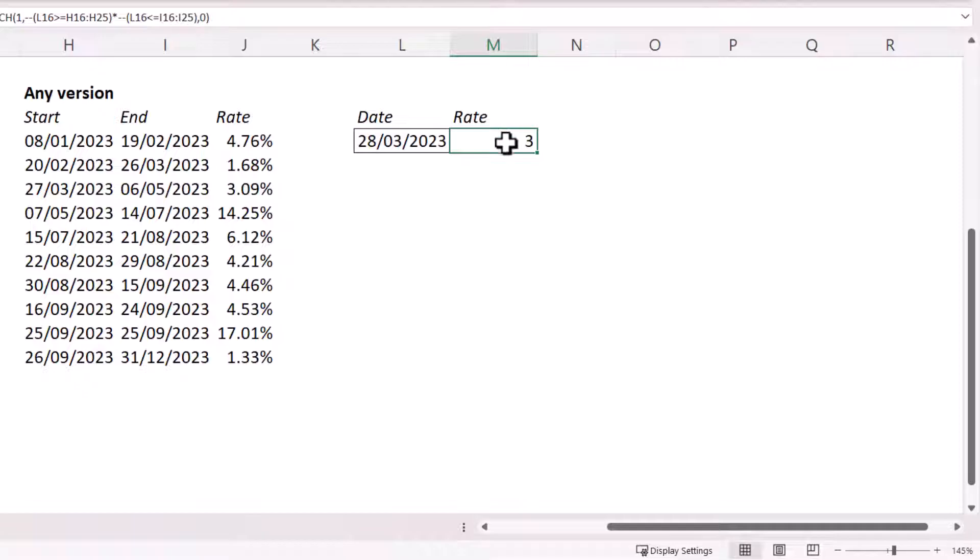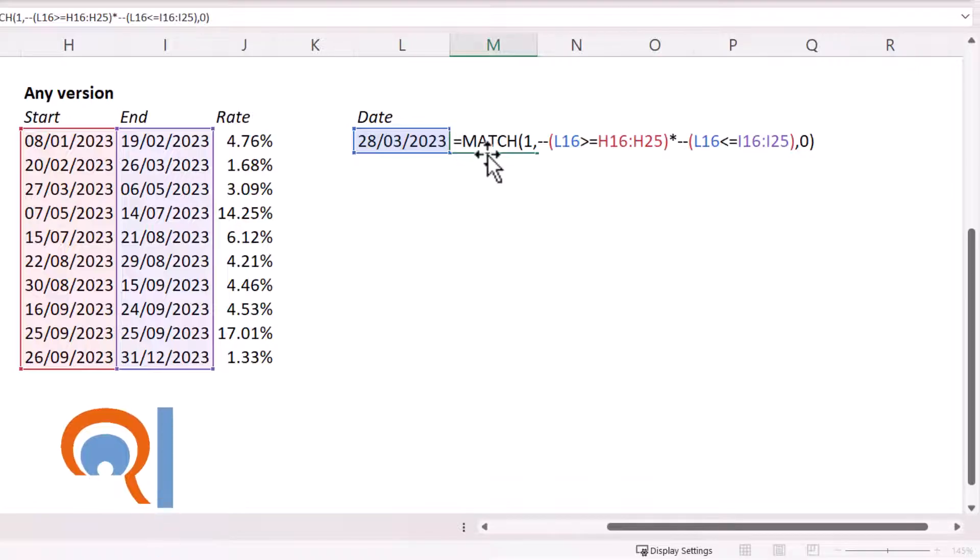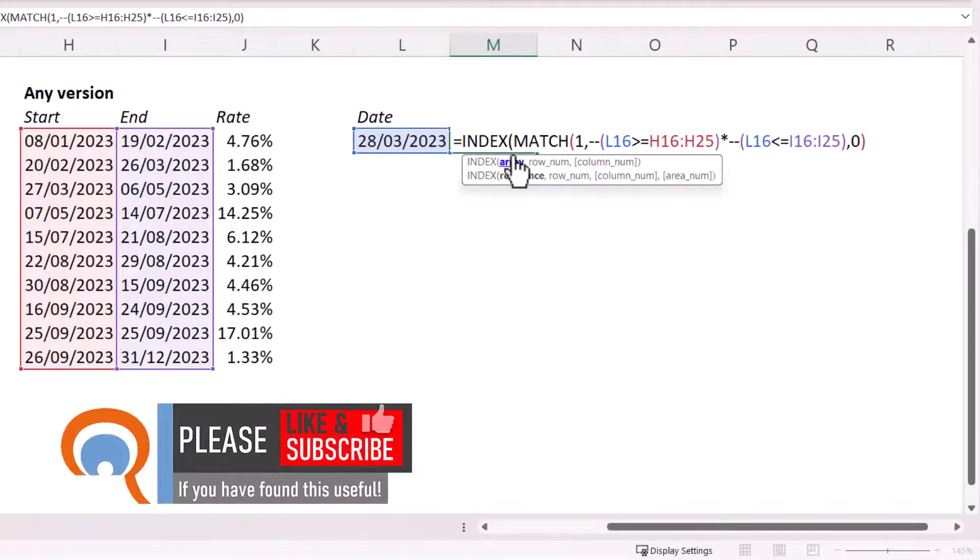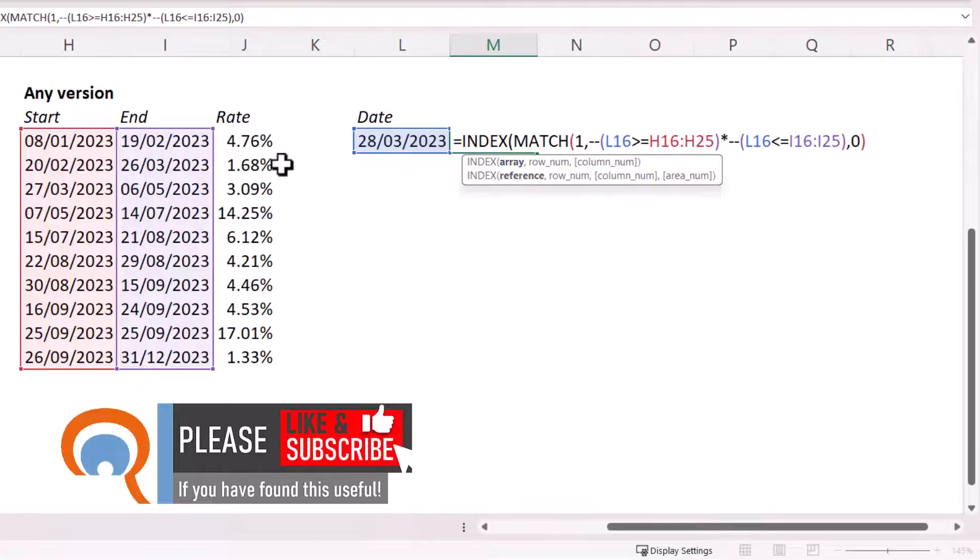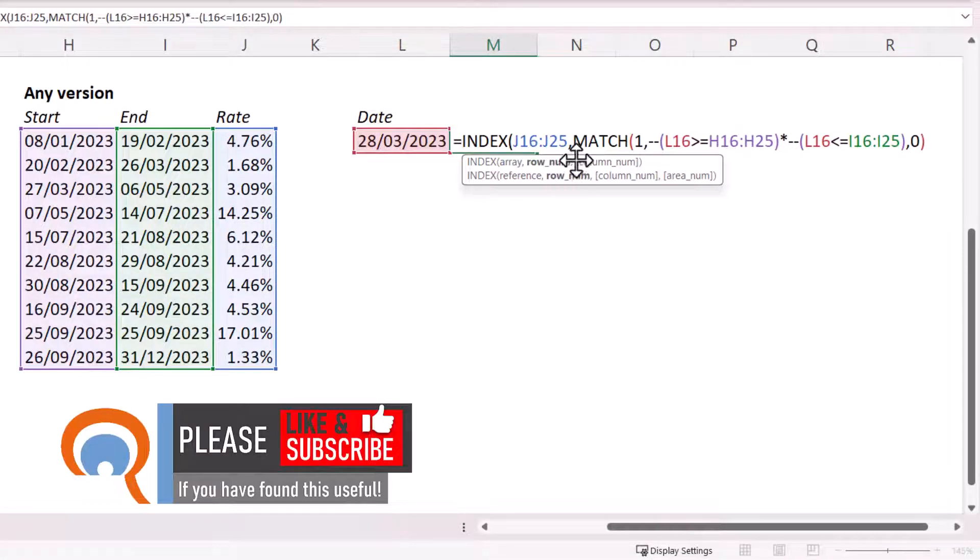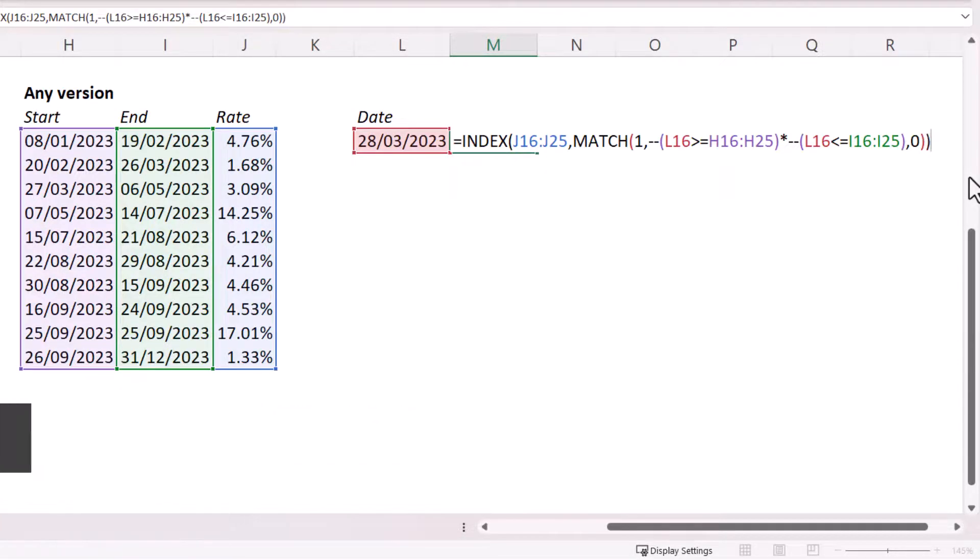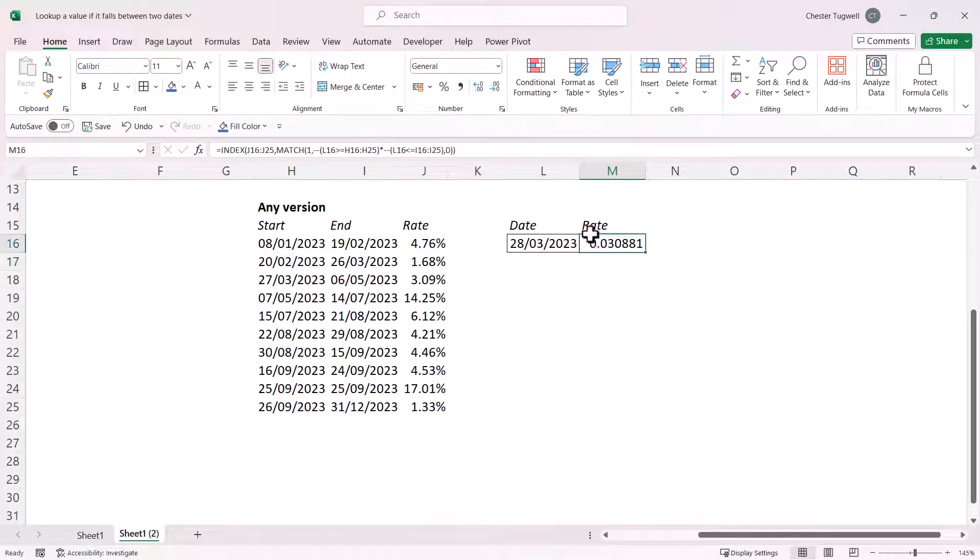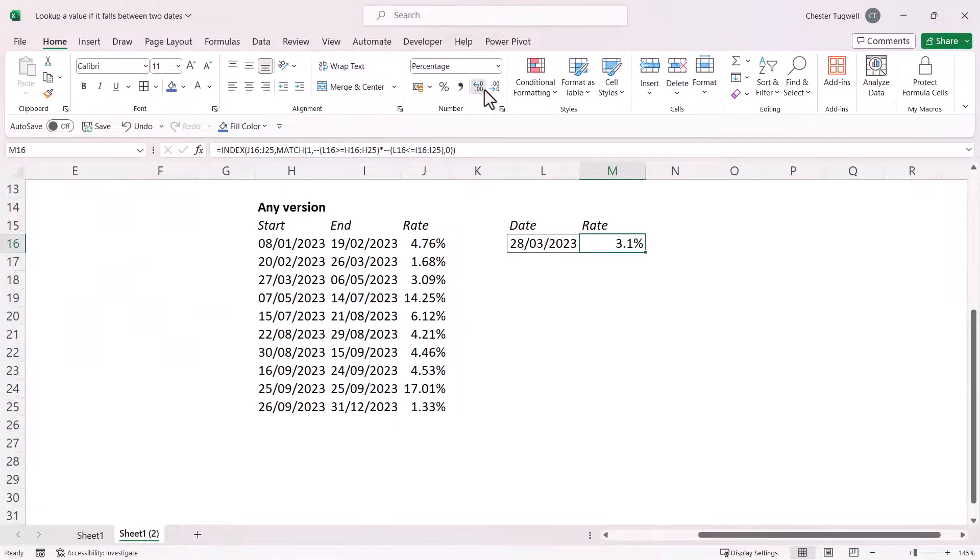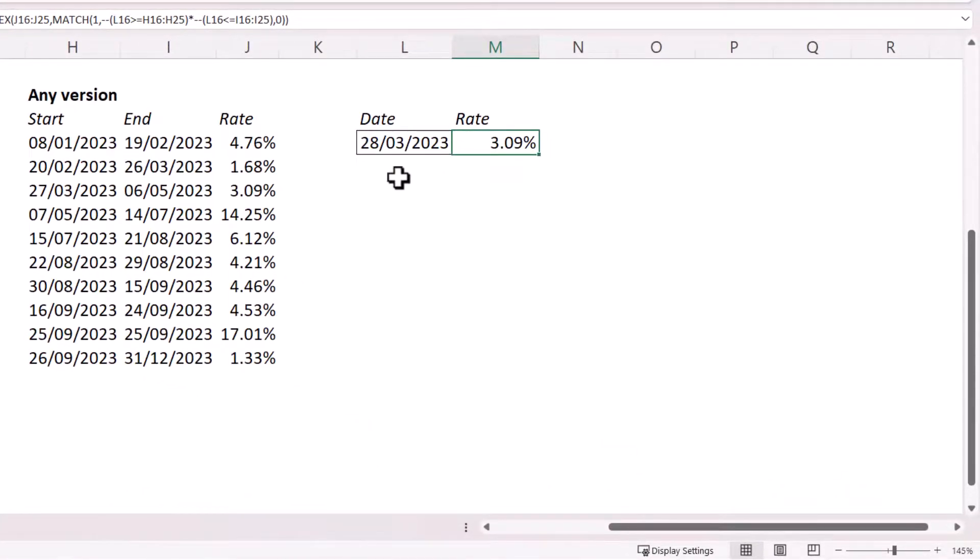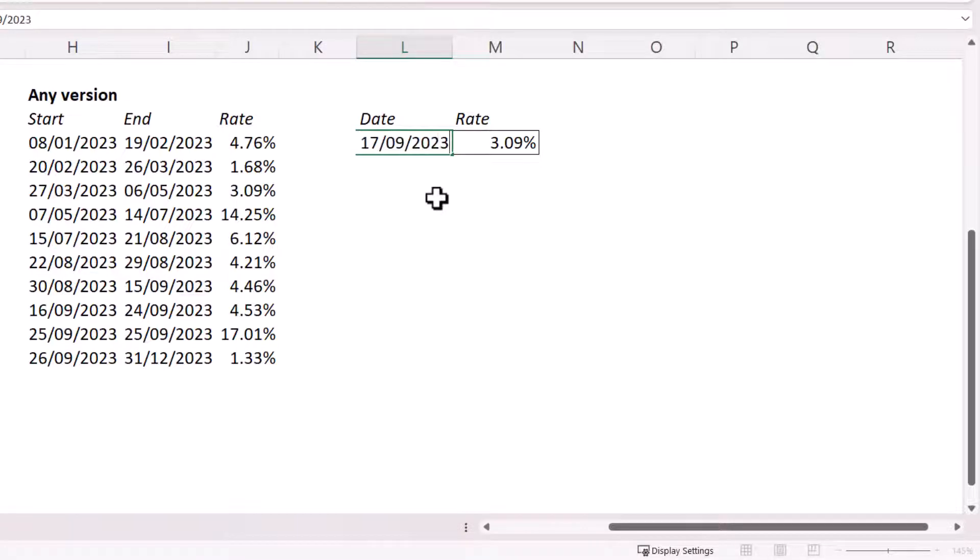So what I want to do is, based on that position, return this result here. And to do that, I can just use the index function. So my array is the array of results I want to return, comma, and the row number is returned by my match function there. So I just need to close the bracket at the end there for index, and I press Enter. Format this as a percentage. And you can see that I have the correct result. If I change the date to the 17th of September, 2023, I get the correct result again.